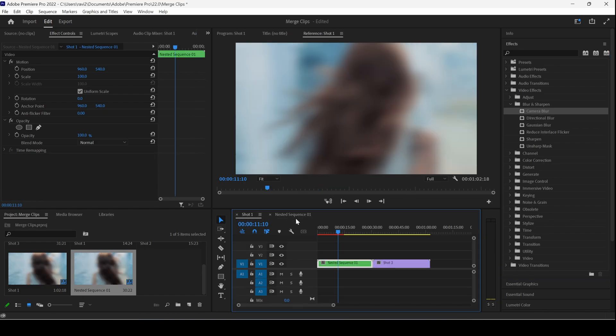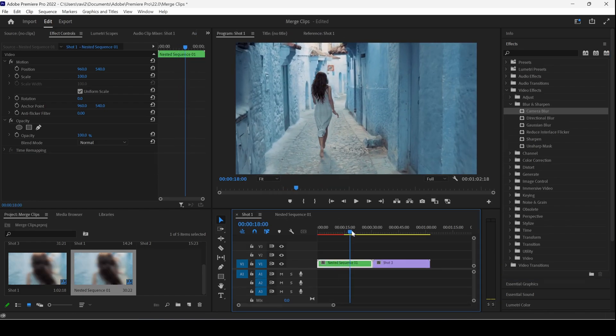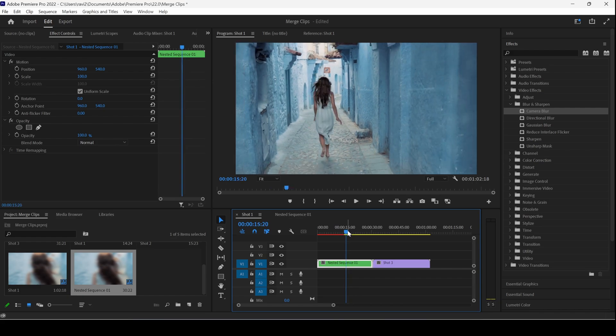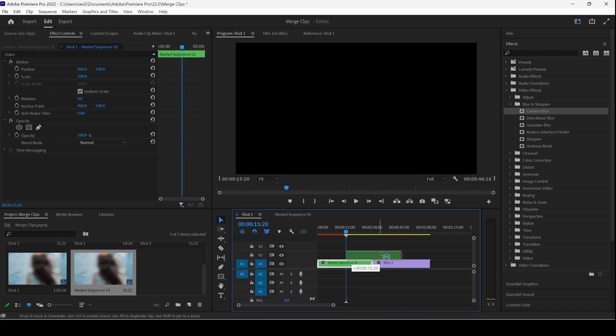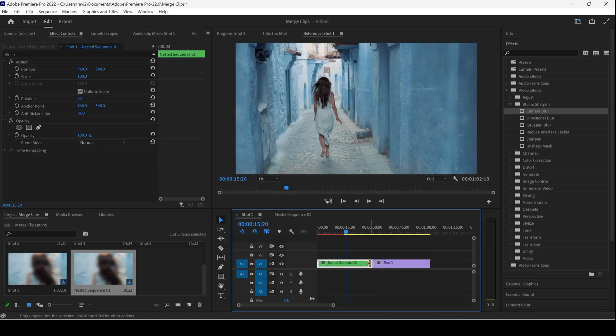And then go back to the original sequence. So this is how you merge two clips, and you can simply move both clips by just moving the single container, which is nothing but the nested sequence.